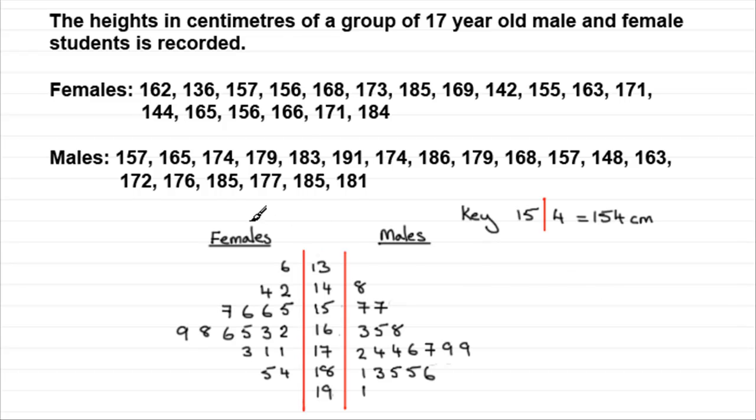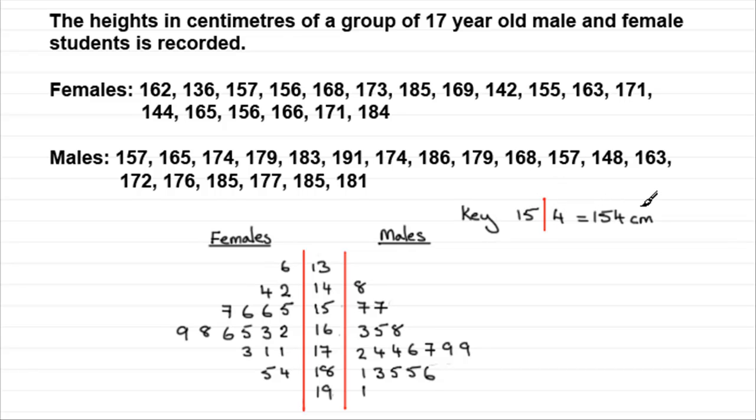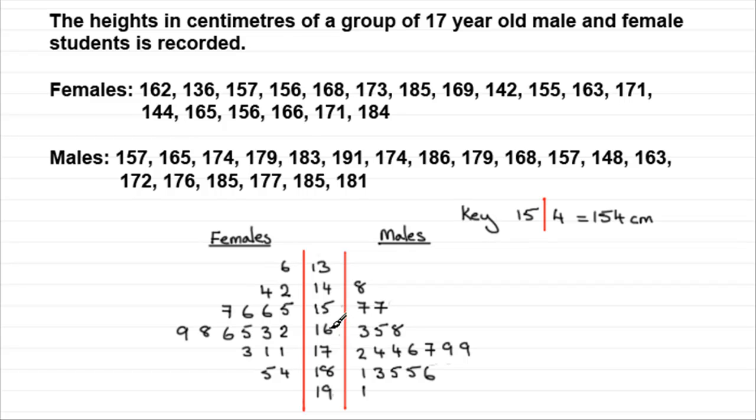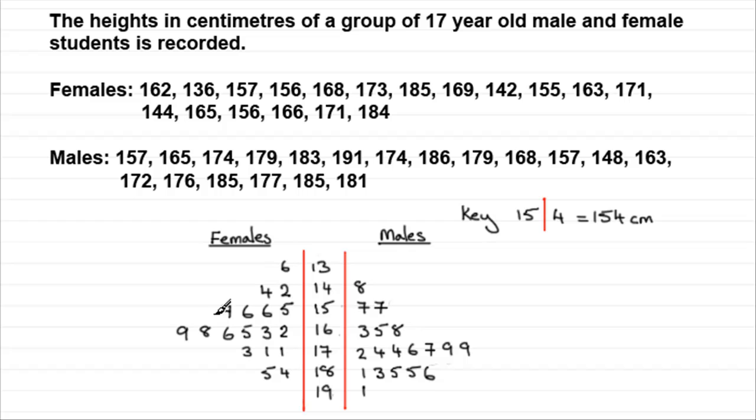It's called a back-to-back stem leaf diagram. We've got a key here where 15 and the line 4 represents 154 centimeters and we have that down the middle here. So you can see that if we had one 6 and we're looking at this value here this would be a height for a male student of 163 centimeters and you've got similar results to the females.